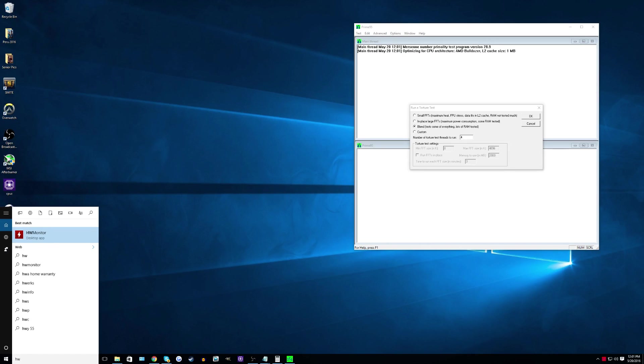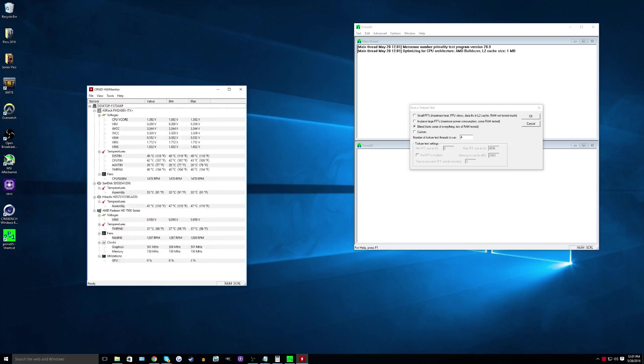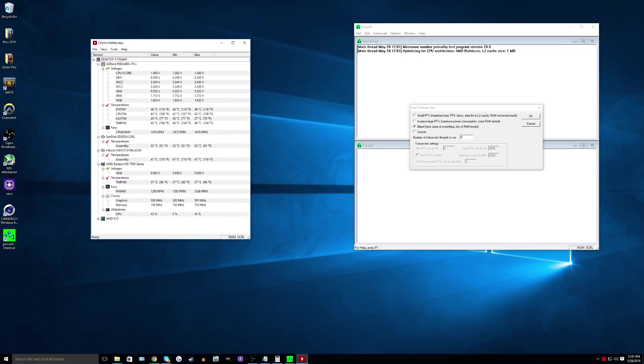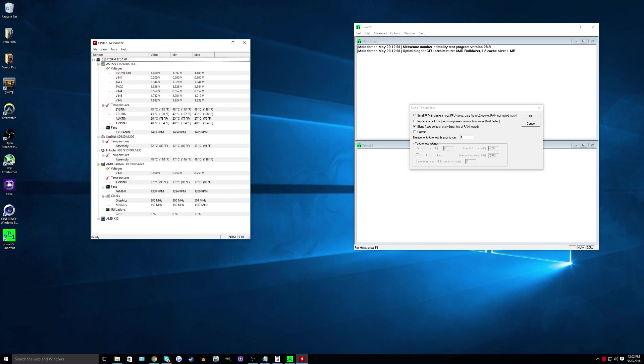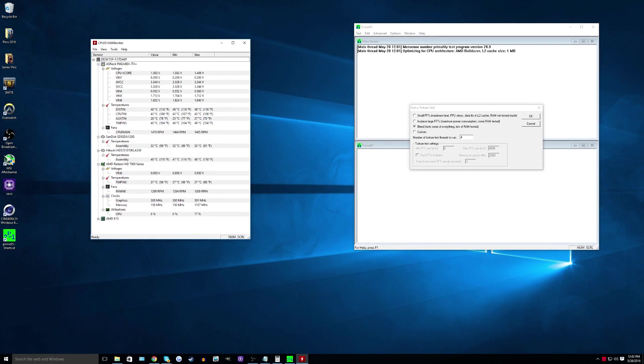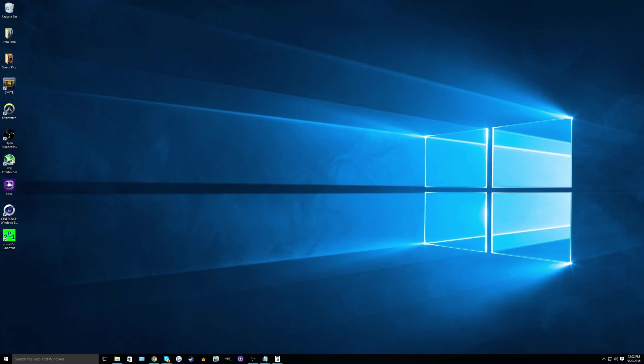So what you should do here is do a blend test for about 10 to 15 minutes and also do a small FFTs test as well for about 10 to 15 minutes. And then if you have no crashes, and if your temperatures are okay, then you are ready to overclock. And of course, I'm already set with what I need to do. I know that my CPU is good at stock. So I'm not going to do this. But make sure you just do that for about 10 to 15 minutes for both. And then you're set to go.